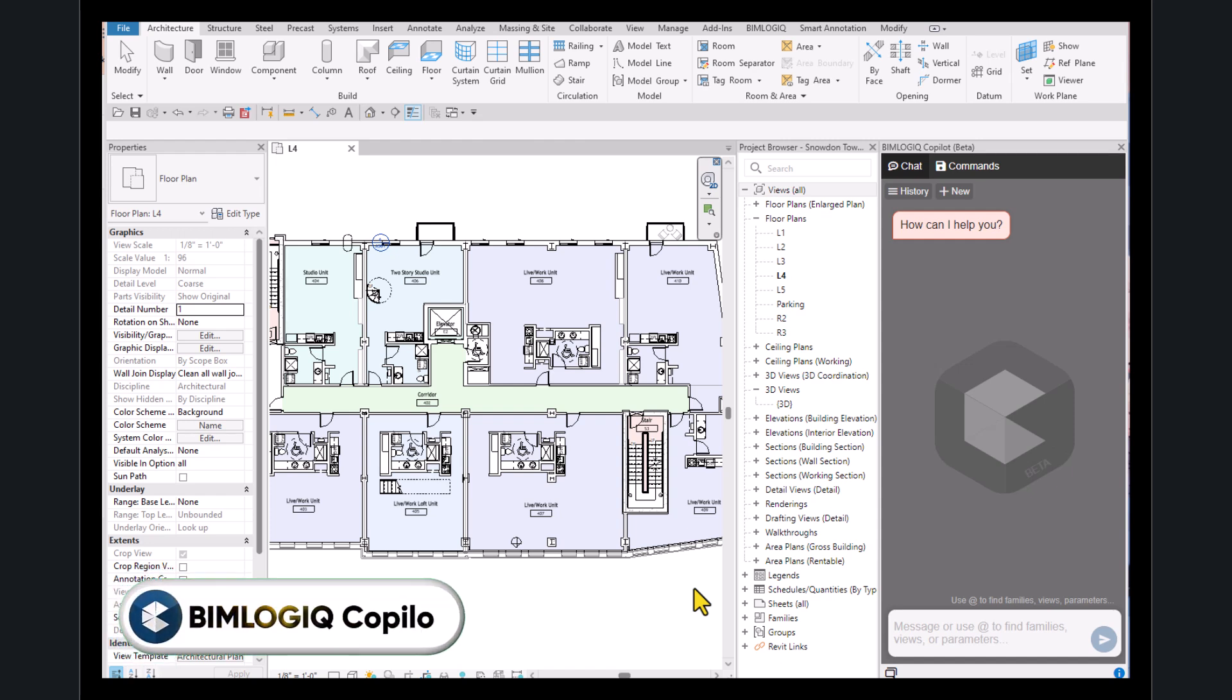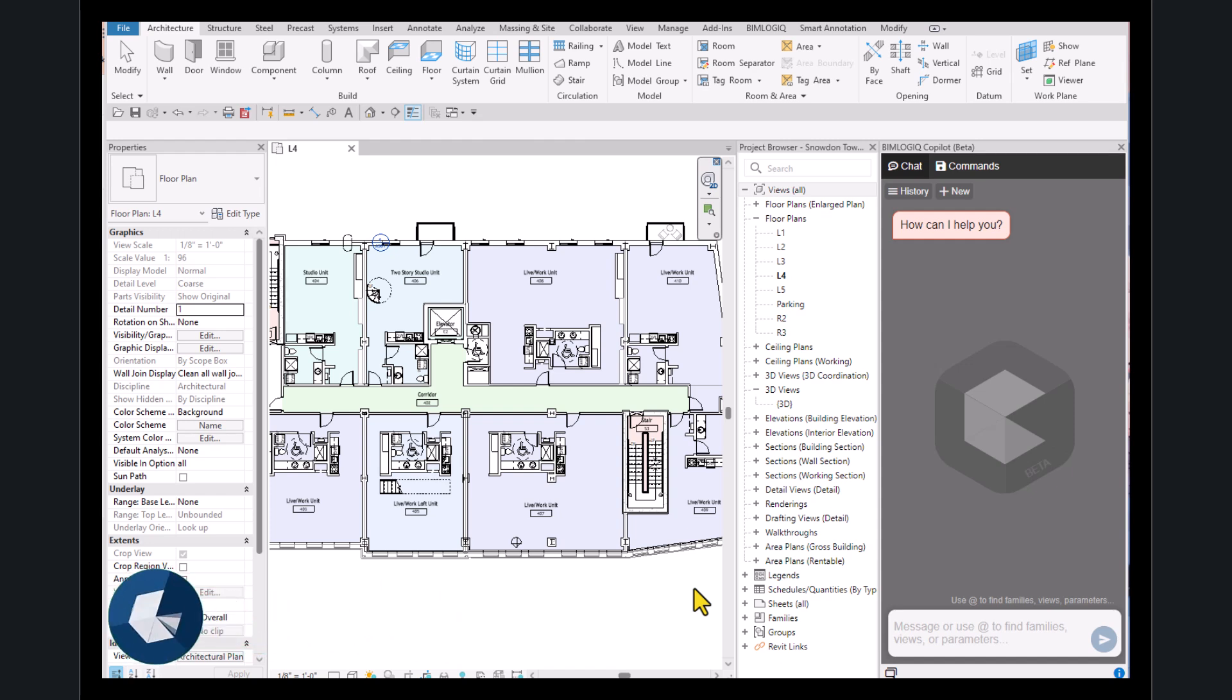Hello everyone. Have you ever wanted to create 3D views from the rooms in your project? In this video, we're going to do just that, using BIMLogic Copilot.